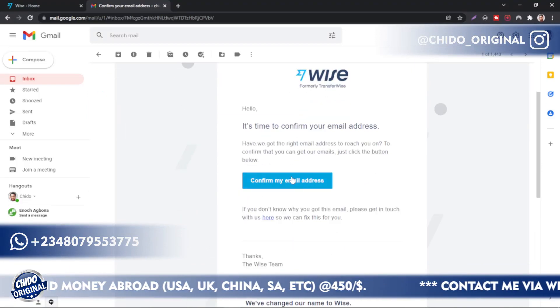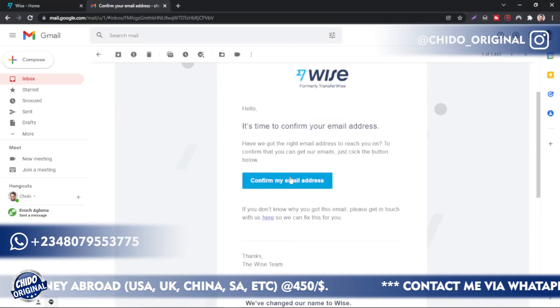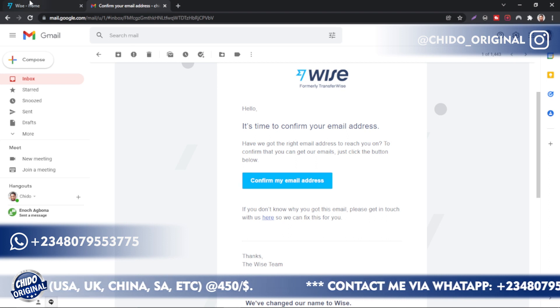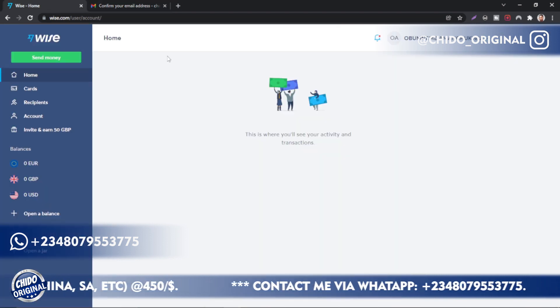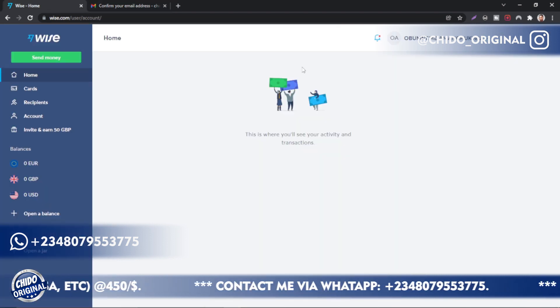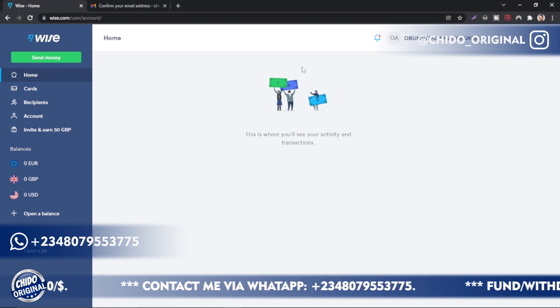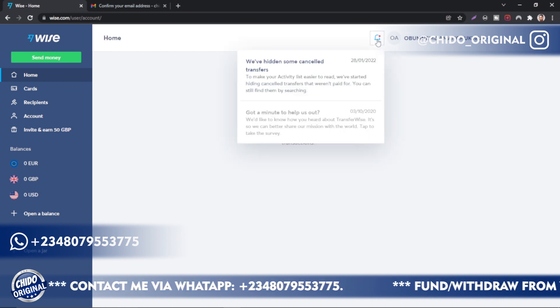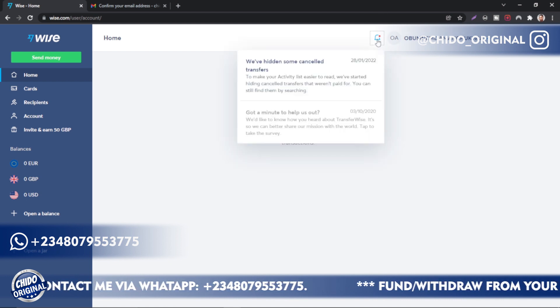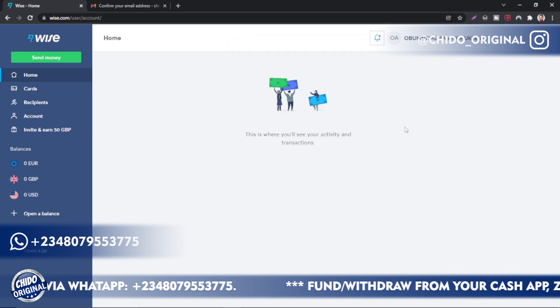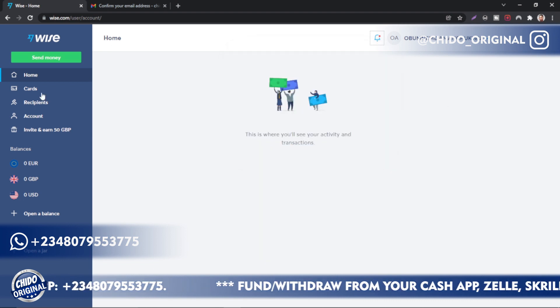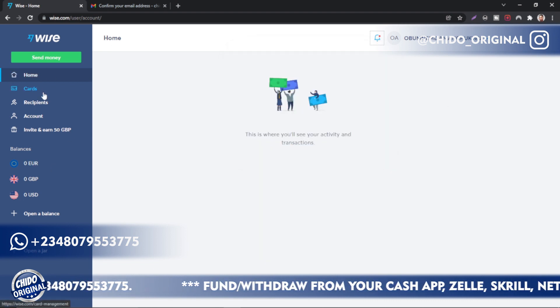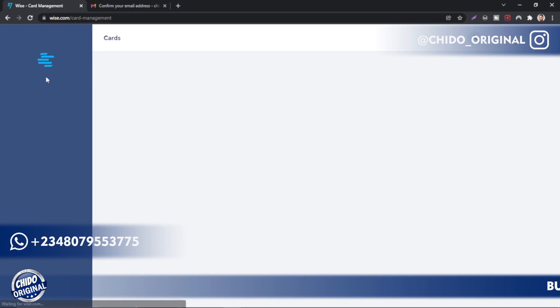Your email address is now confirmed. I already have an account on TransferWise, so let me log into it to show you what it looks like. This is my account — once you log in after confirming your email address, this is how it looks. You can come down here to Cards and view your cards.